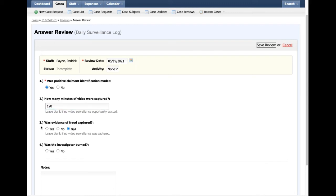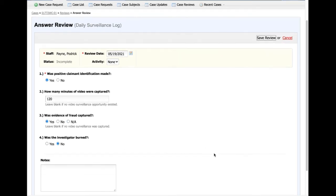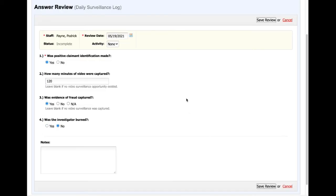Was evidence of fraud captured? I'll go ahead and say Yes. And was the investigator burned? No, I was not made by the target.